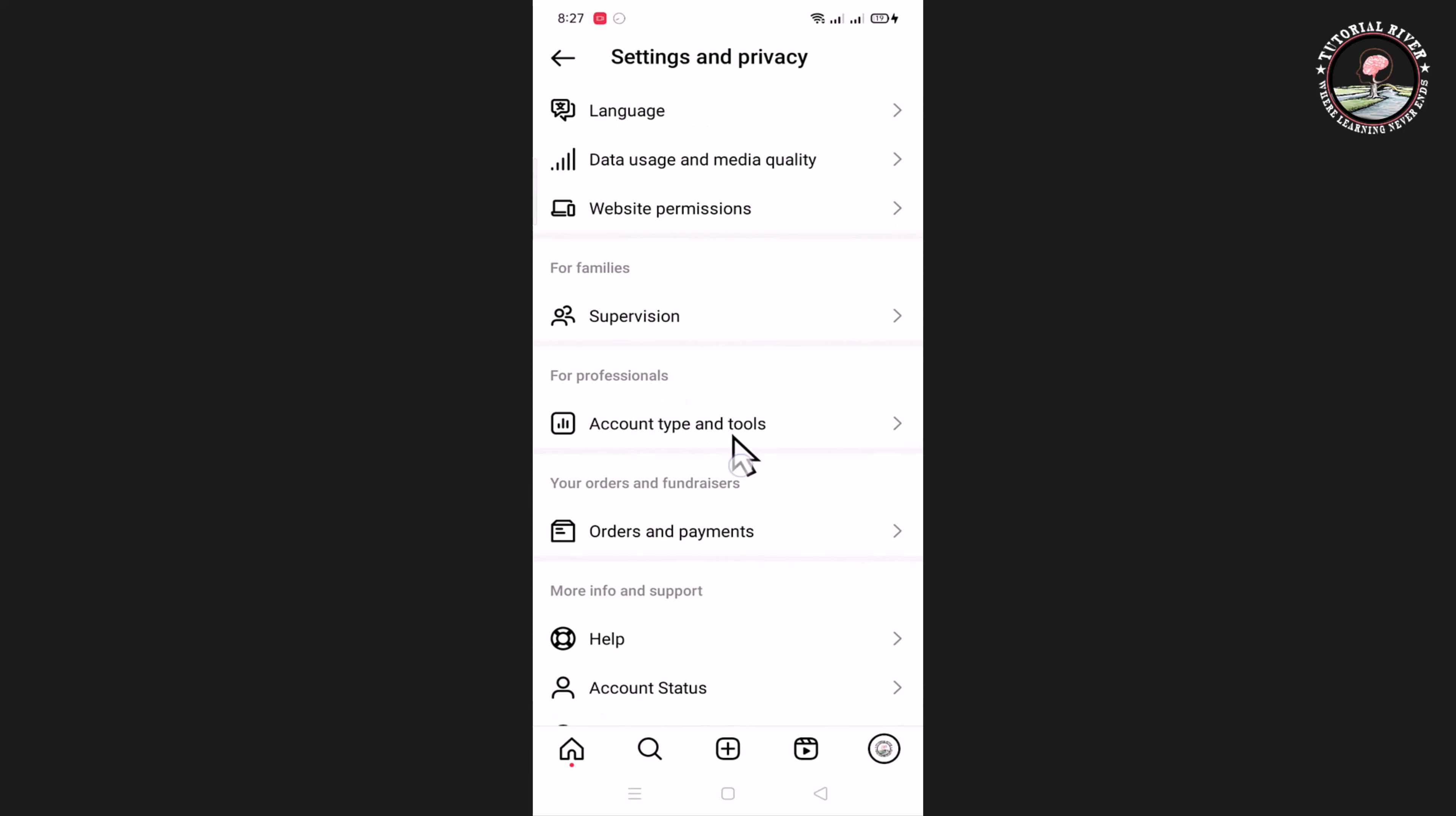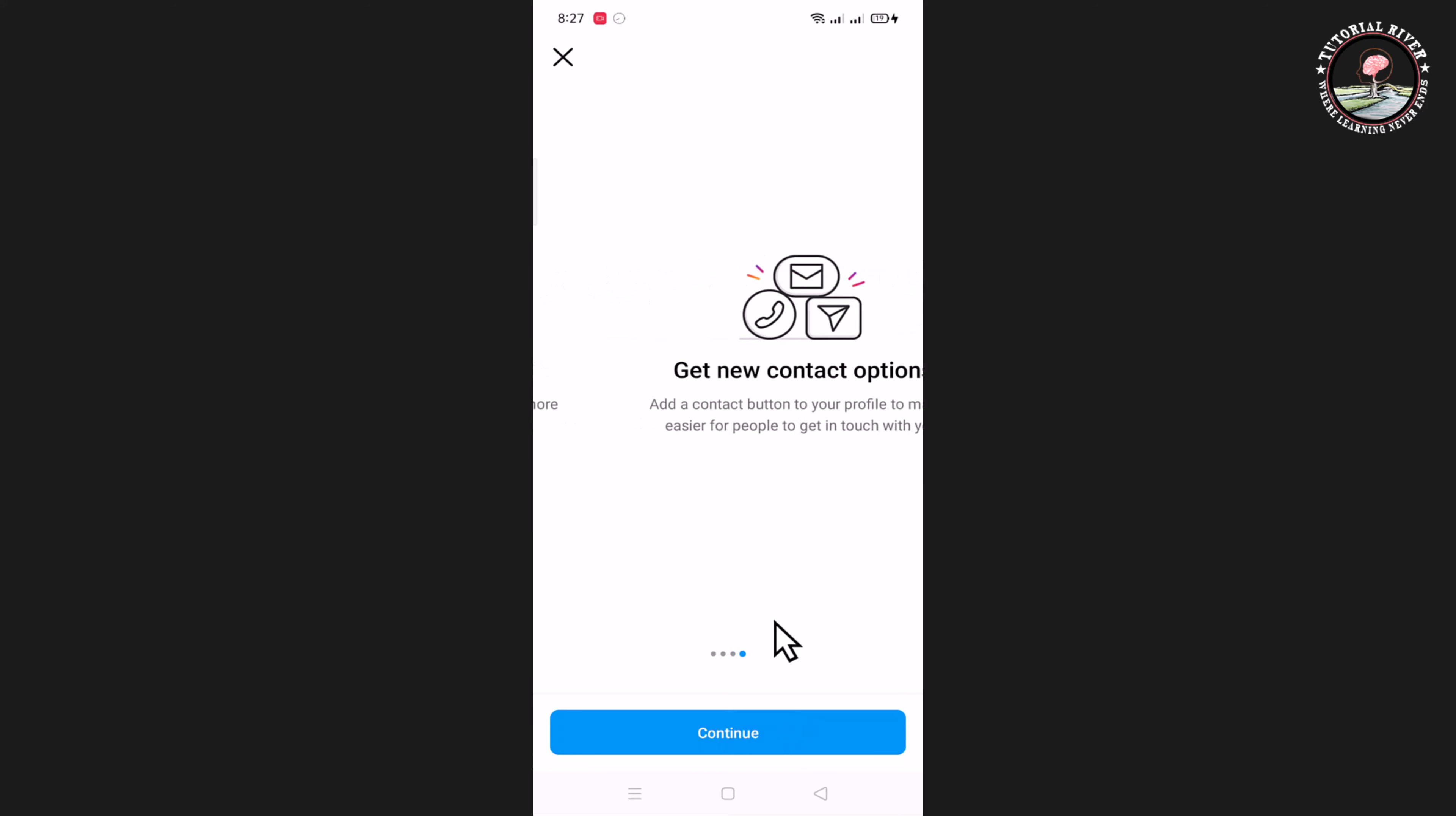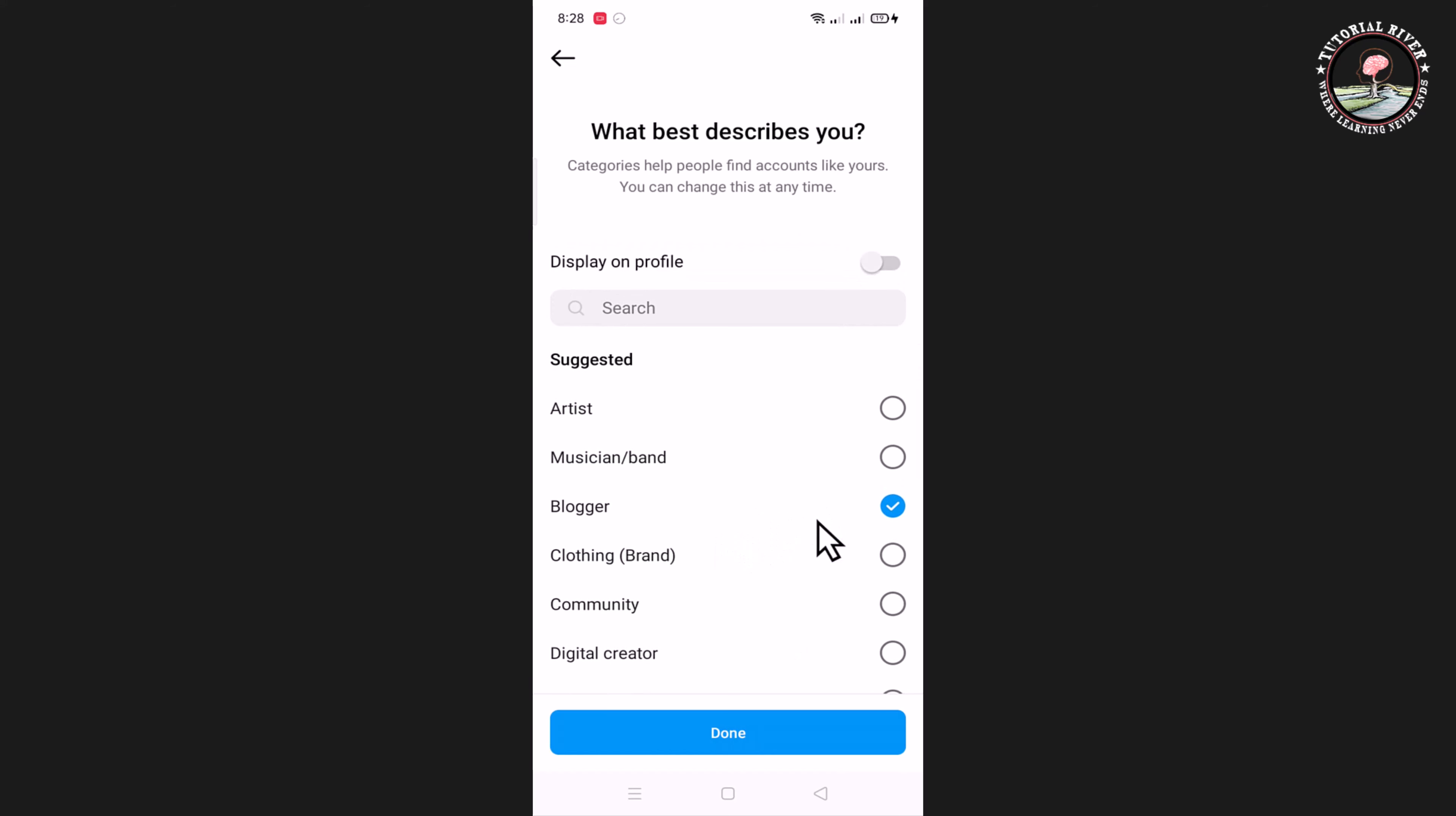Account types and tools, switch to professional account. Continue, continue, and then continue. Select your category. I'm selecting blogger, and then done.